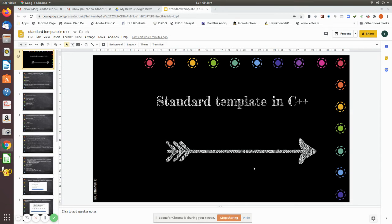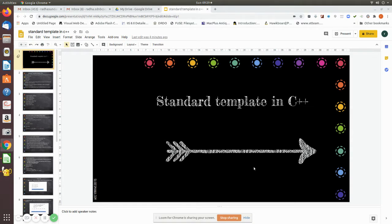In this video we are going to discuss standard templates in C++. We have already seen what a template means in class. When we declare a template, we can pass any type of data — integer, floating point, string, or character. That is the main advantage of a template; you only need to change the data type and it takes effect throughout, like a common data type.